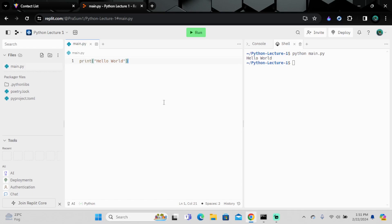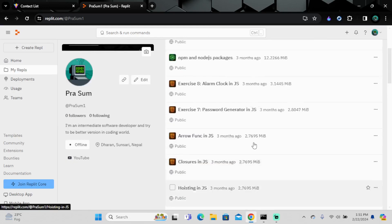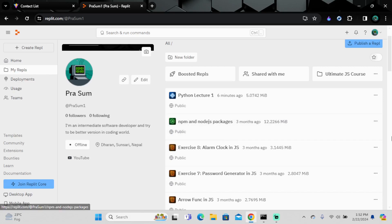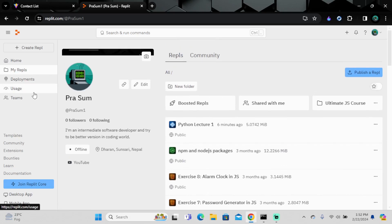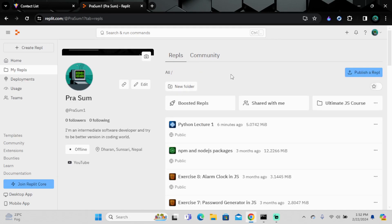If you want to go to the home, if you've saved your Repl, you can go to 'My Repls' and see all the projects you've created with timestamps. It's been about three months since I used Replit. You can also go to the community, publish your Repl, and the public can see it and learn from it or give you feedback.